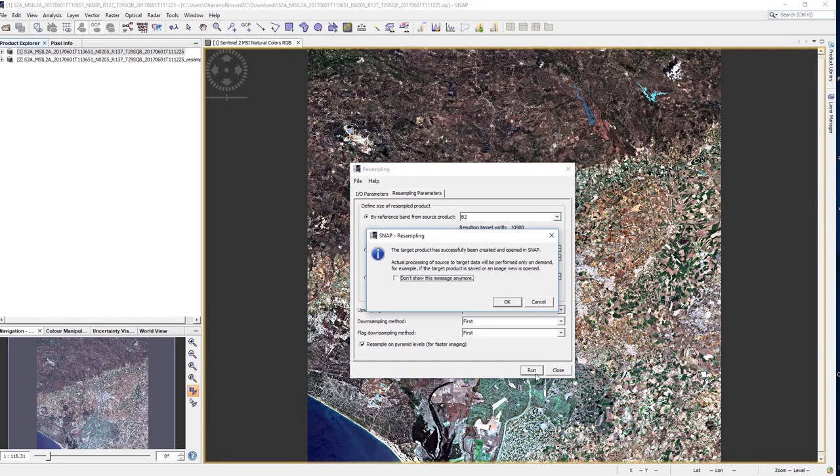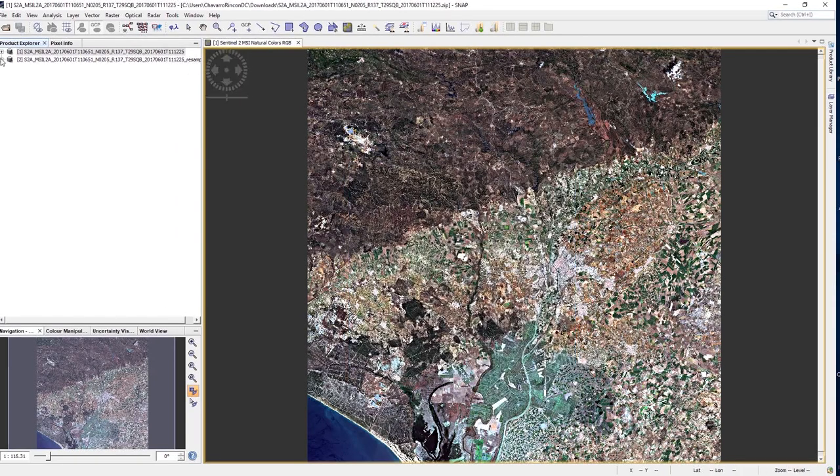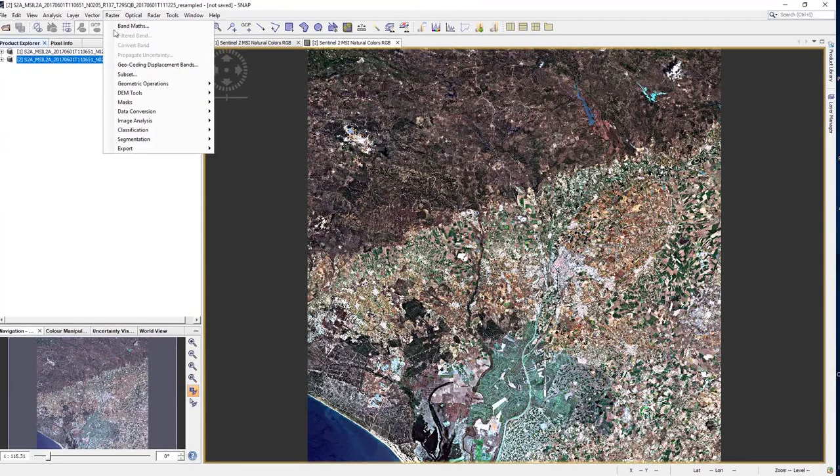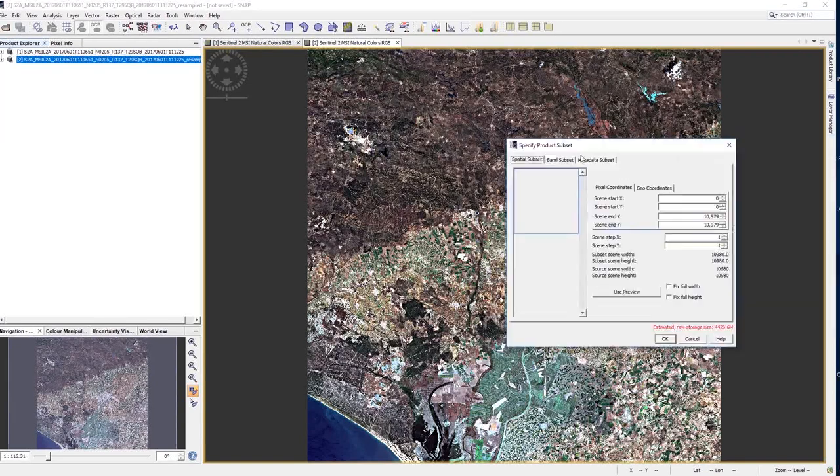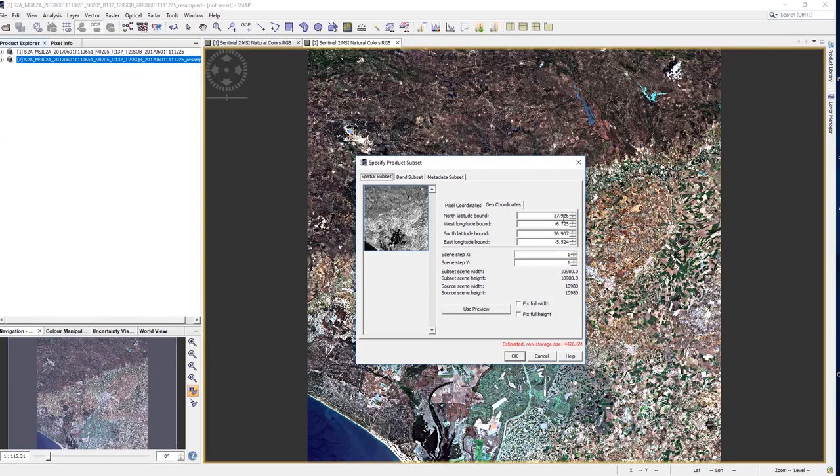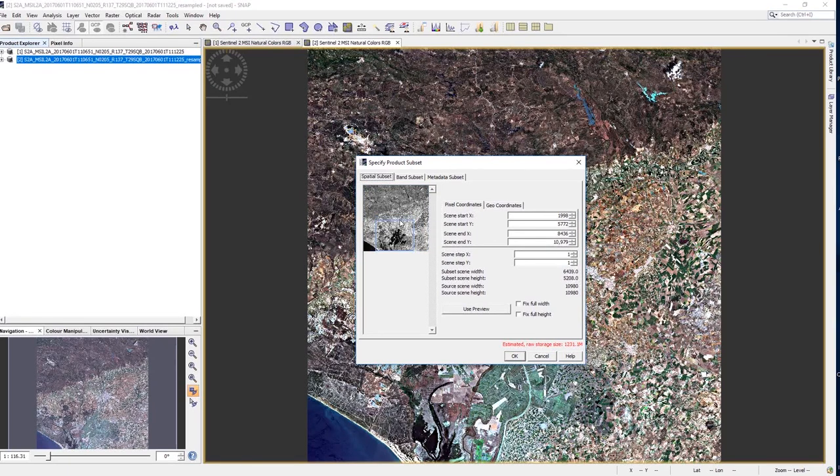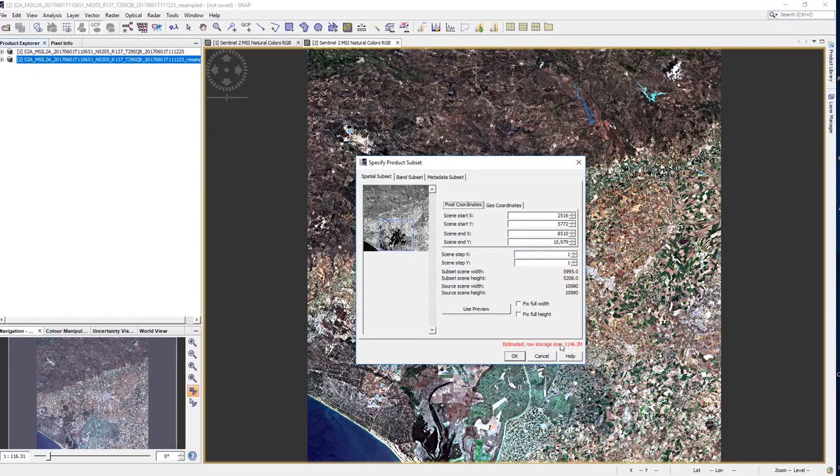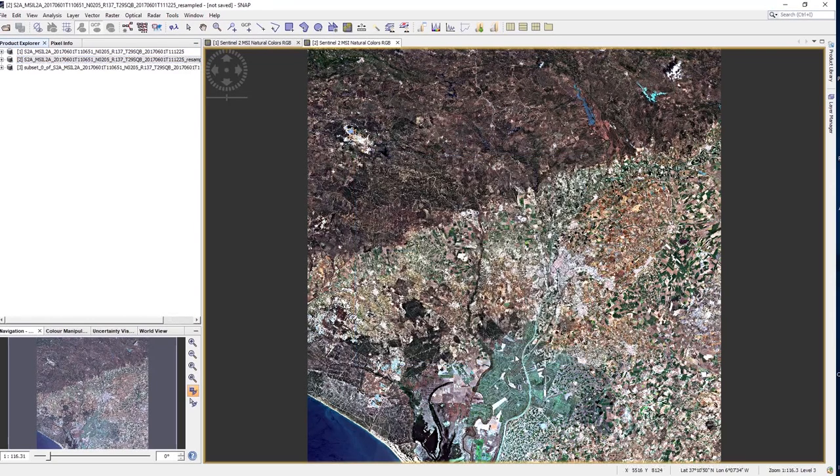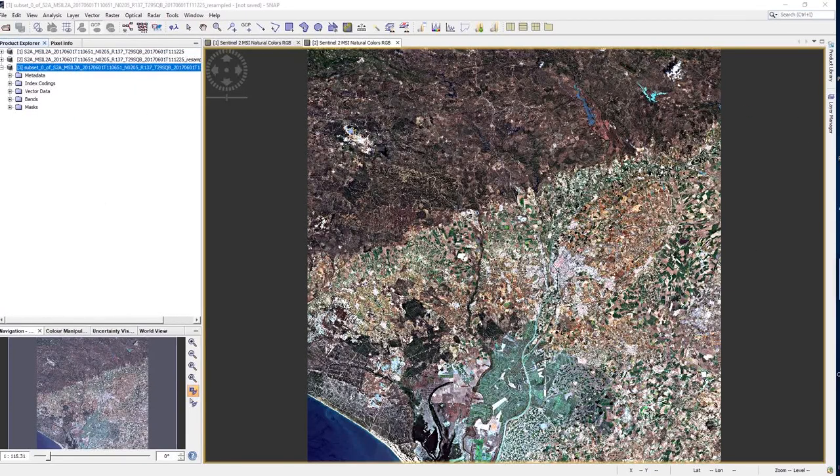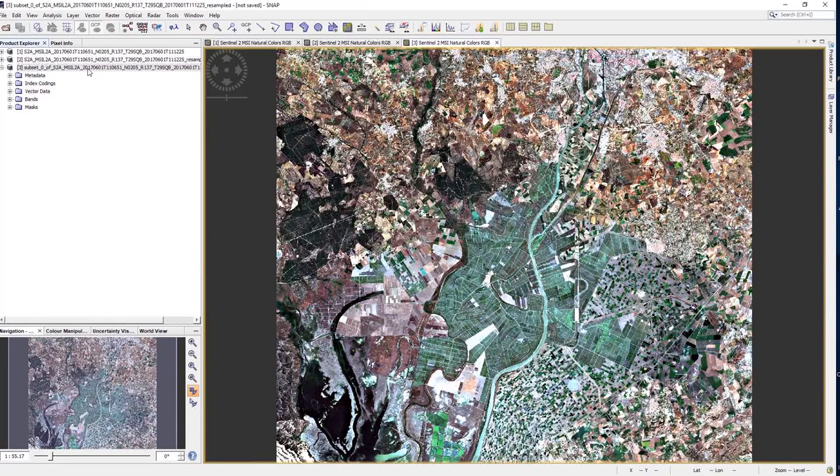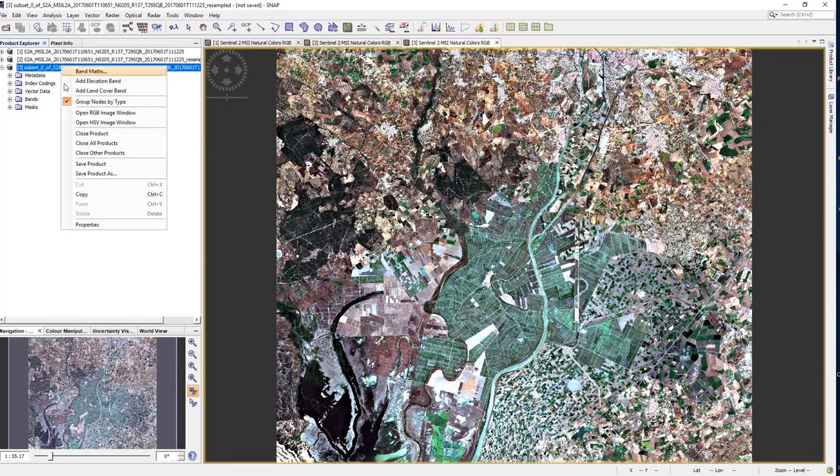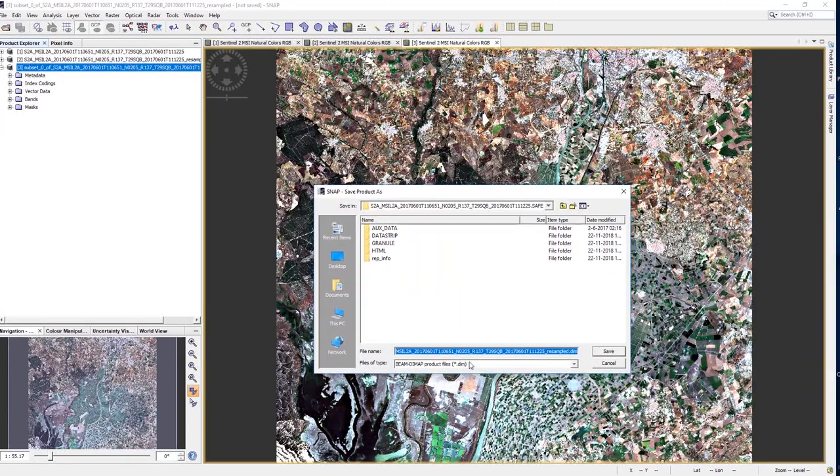The resample image will appear on the product explorer. Now select the new product and click on Raster, Subset. In the Subset menu, you can type either image or geographical coordinates to mark your area of interest, or you can manually adjust the blue rectangle. In the Band Subset tab, you can also select which bands to leave or subset. When you are ready, click on OK. The subset will be added to the product explorer. Open the subset as an RGB image, and if you are satisfied, save it. For that, right-click on the new product, select Save Product As, and navigate to the desired folder.